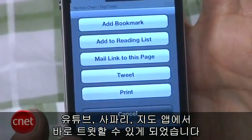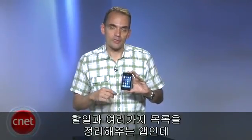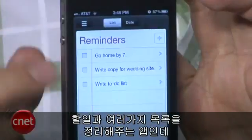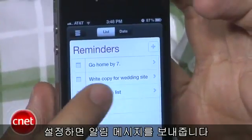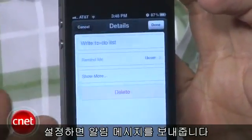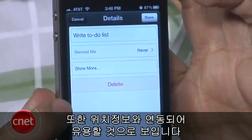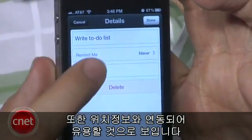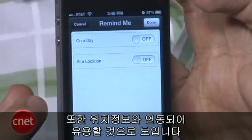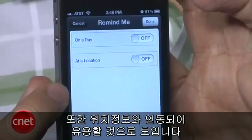There's also a new Reminders app that enables you to do a to-do list and keep everything in one place. It'll send you reminders as you need them. The reminders can also be tied to your location, which is a neat feature.